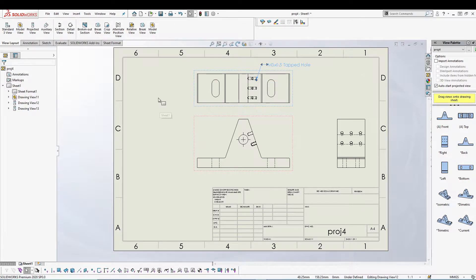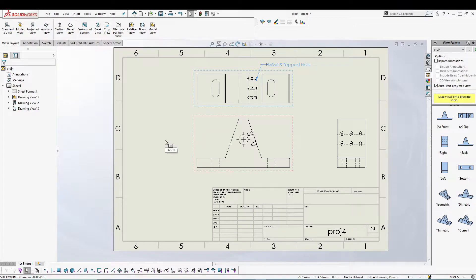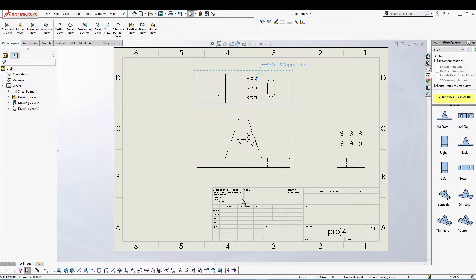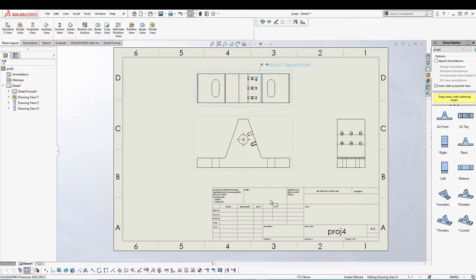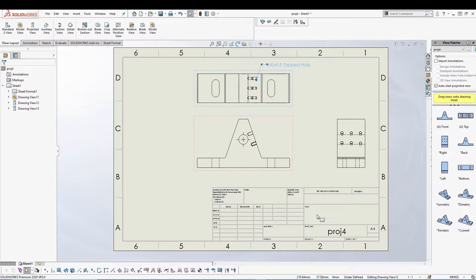You can have a different sheet size, use your own custom sheet size, have this title block, use your own title block or use the default title block that SolidWorks gives us.